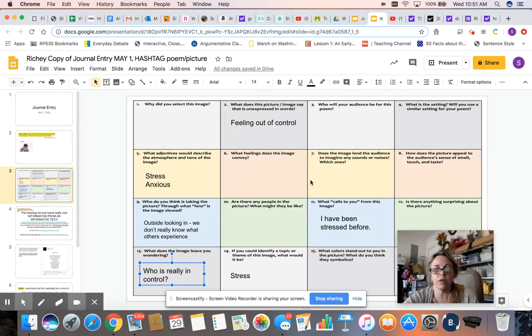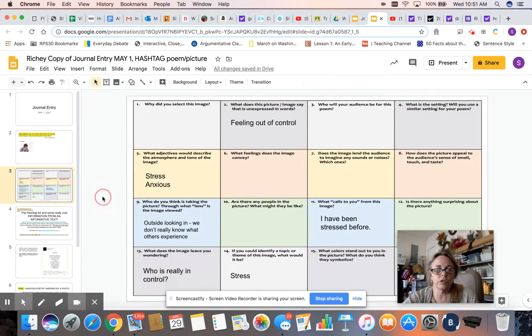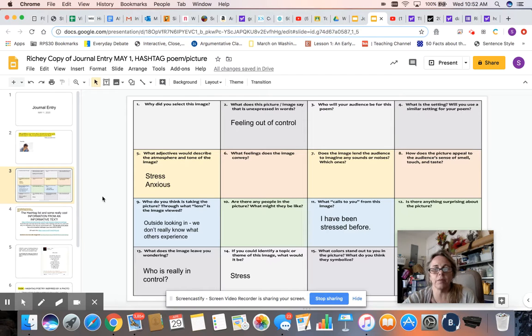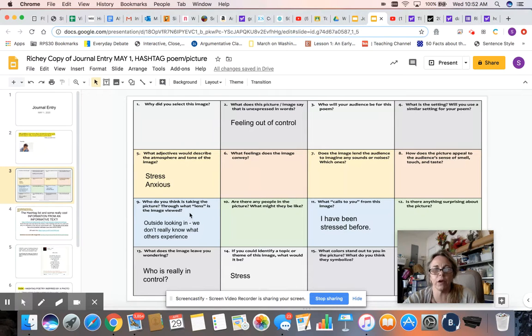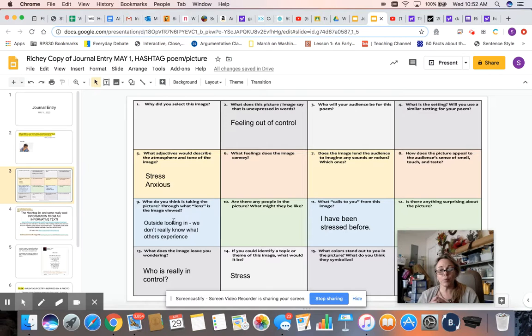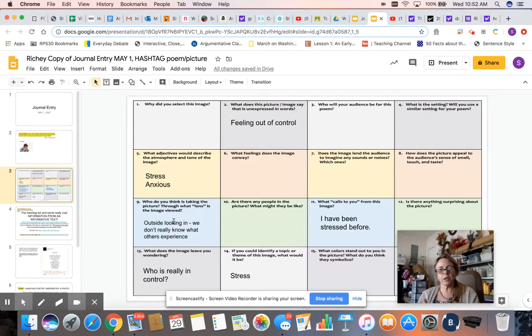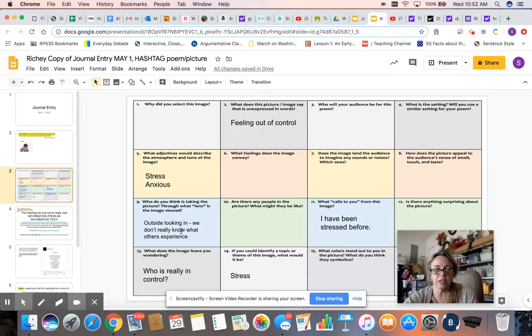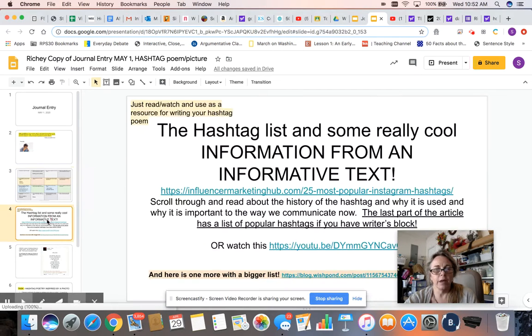You can answer all of them if you want to, but just choose at least five to get you thinking about what's going on in this picture, focusing your thoughts, okay? This would be called pre-writing or brainstorming about your topic. Got it? It's one of the first stages of the writing process.